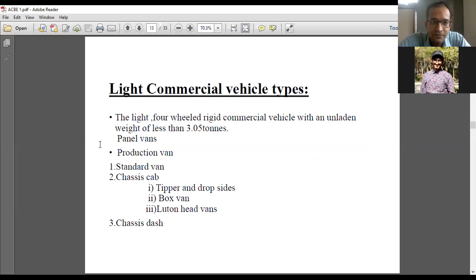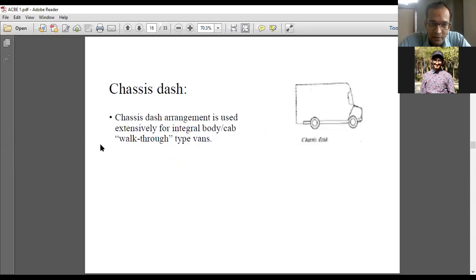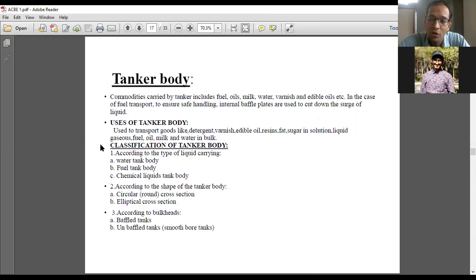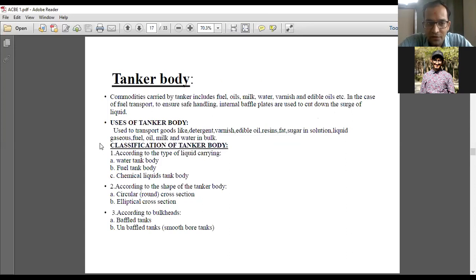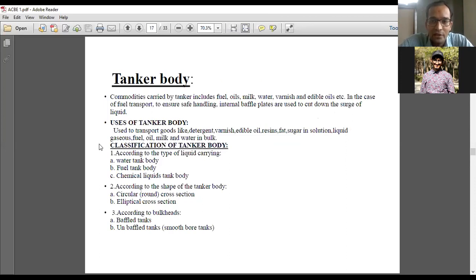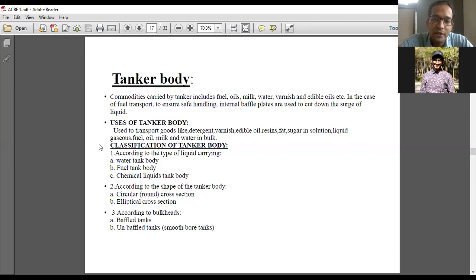Light commercial vehicles also include tanker body constructions. Tanker bodies are designed to carry liquid as well as gaseous components. The previous configurations are mainly for solid components or containers; when a huge amount of liquid or fluid needs to be transferred, tanker body constructions are required. If fluids are bounded in some assembly and we want to shift those whole assemblies, we use previous constructions, but for large fluid transfer, tanker bodies are necessary.